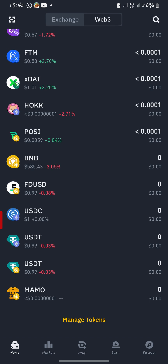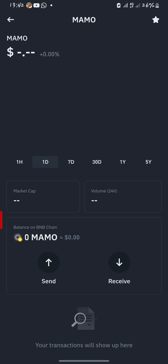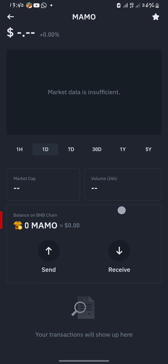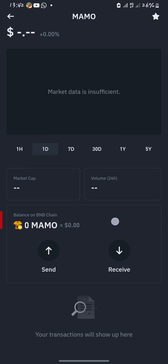Scrolling down, you'll find MAMU — it has truly been added. Let's check on it. The market data is insufficient because MAMU has not yet been launched.